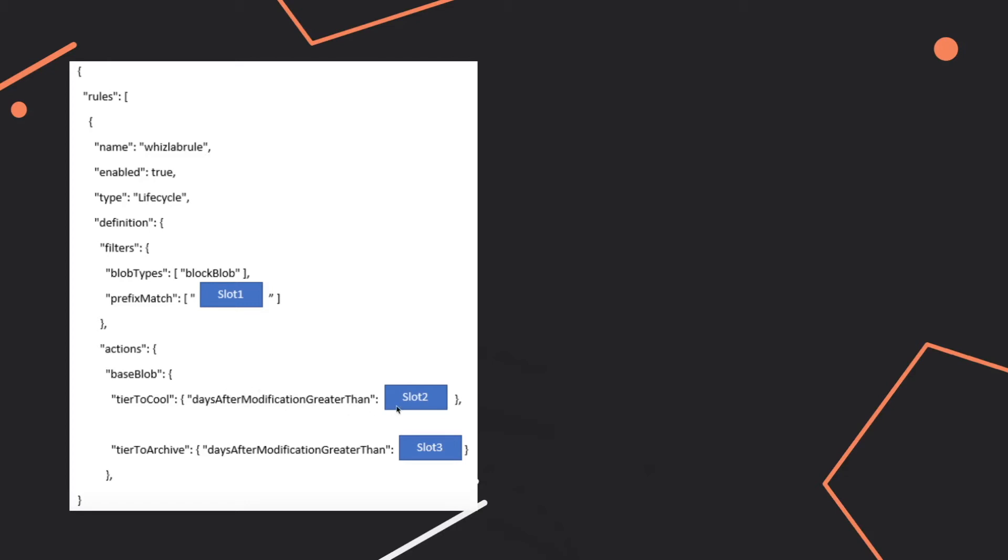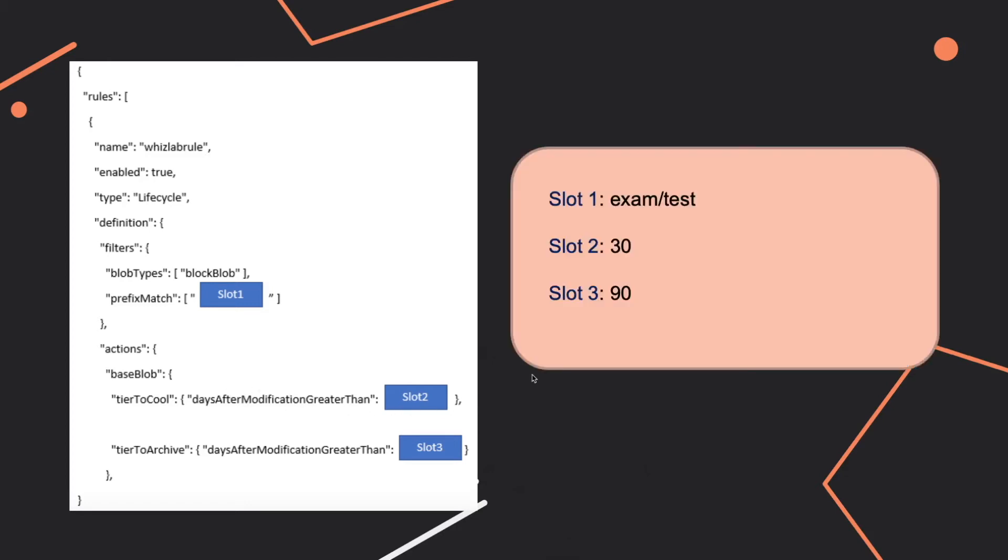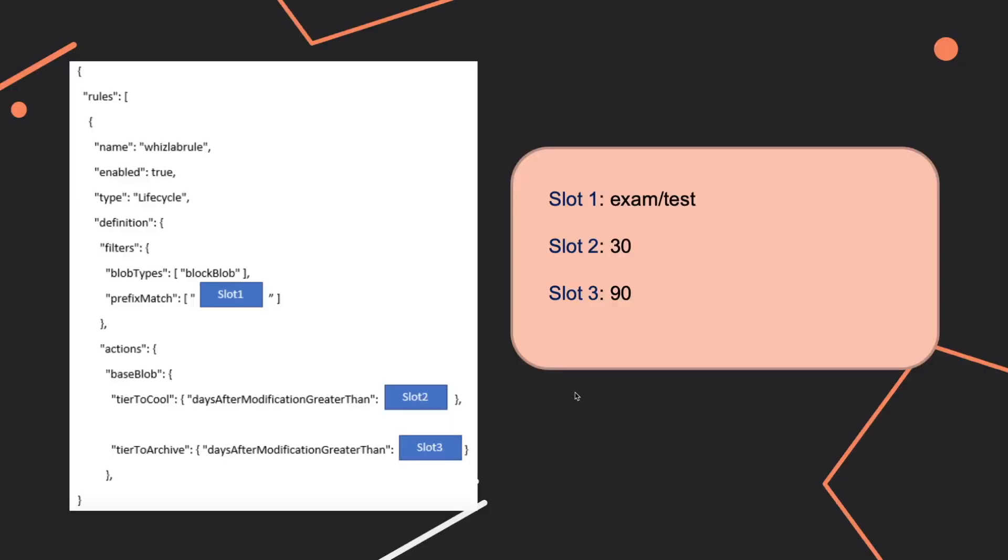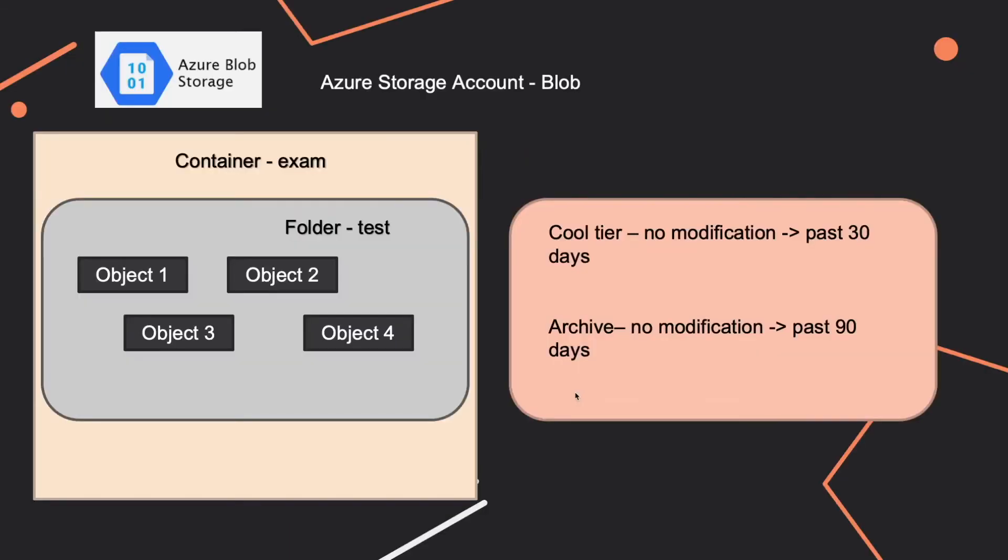For slot 1 the correct answer is exam test and why is that? Because the structure of that parameter is container slash folder and in our case container name is exam and folder name is test so it will be exam slash test.